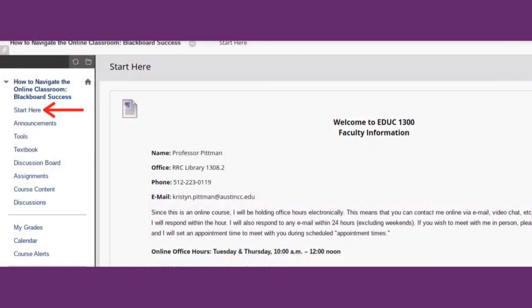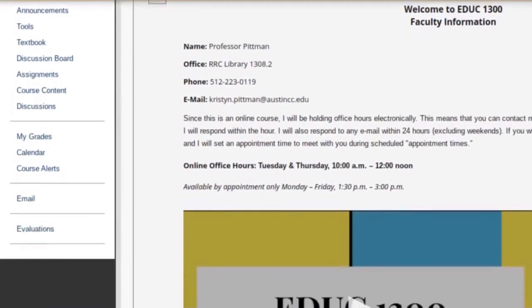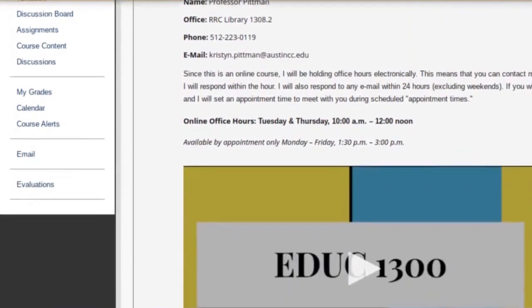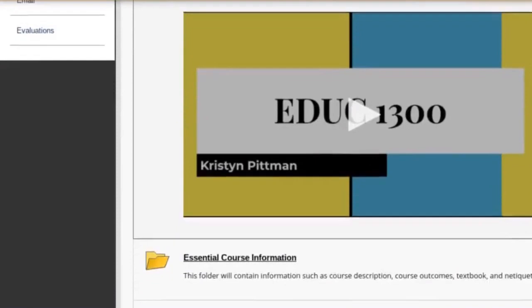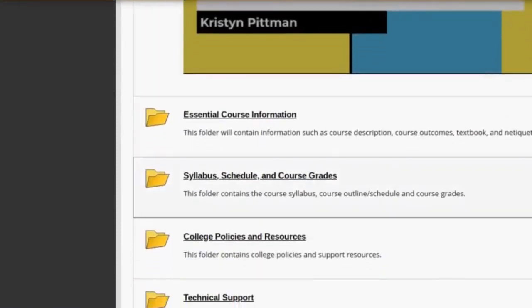There are a few key features you'll need to access to get through the first week in your course. One of the most important things to go over first is the Start Here tab. The instructor will give an introduction to the course and list helpful resources you may need to access.